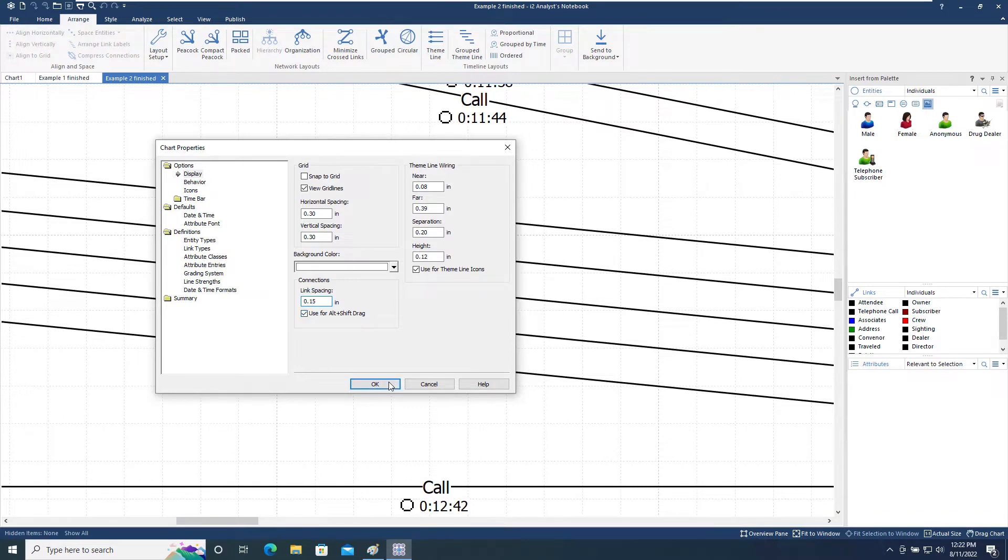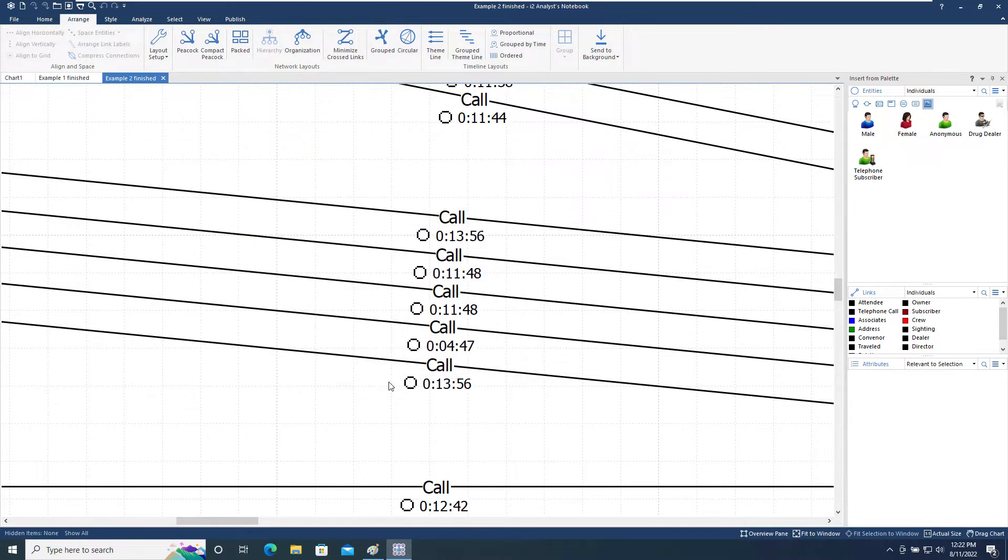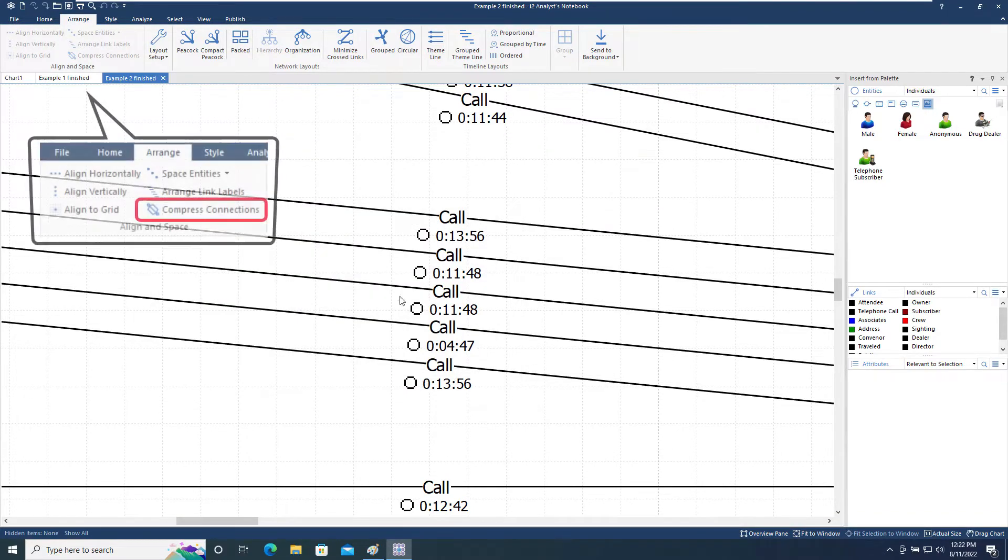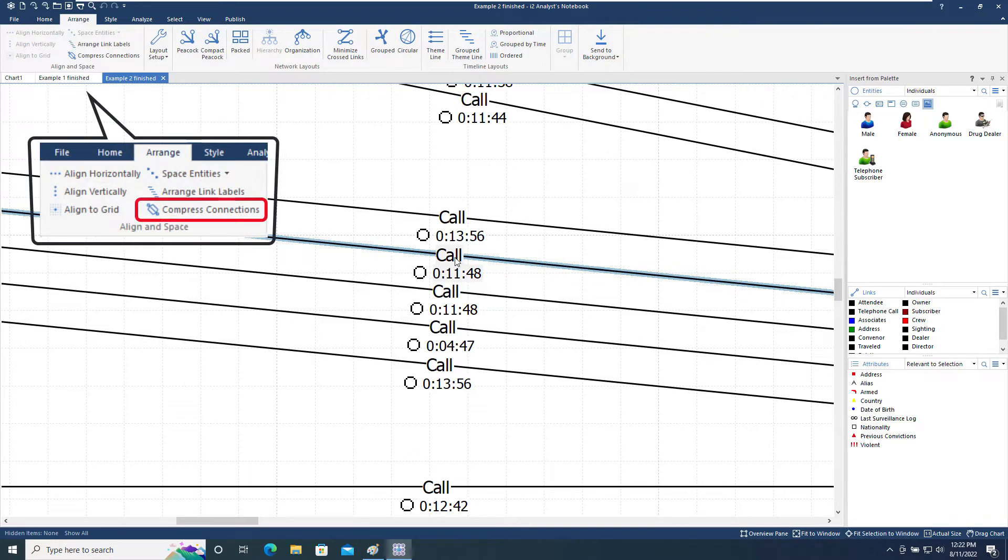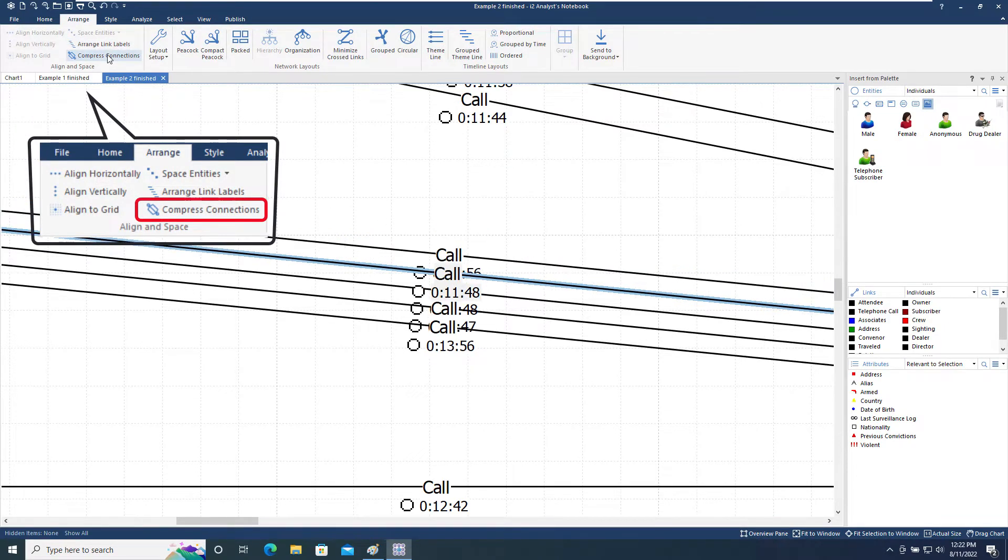But by using the Compressed Connections tool, it can be applied to the selected connections between entities so that they are re-spaced based on the value of this setting.